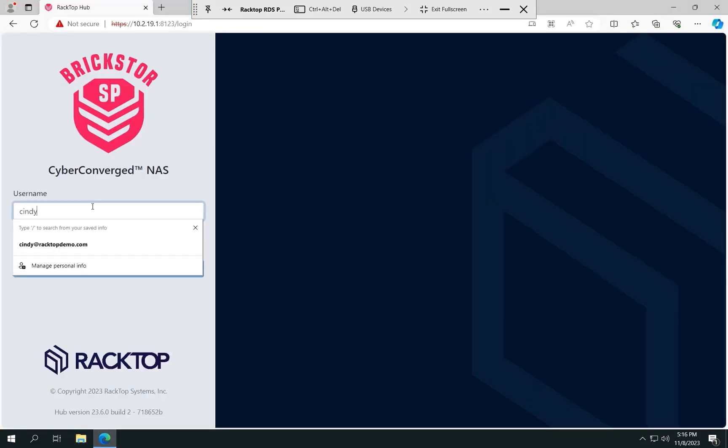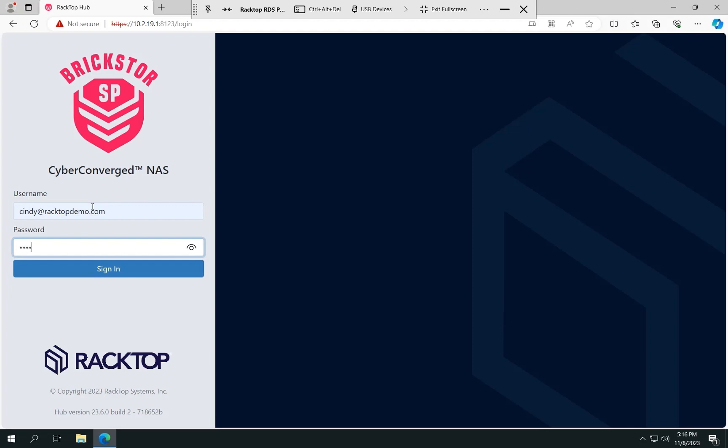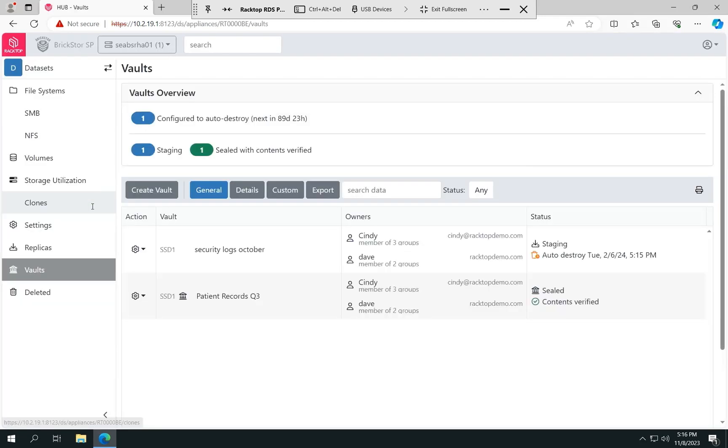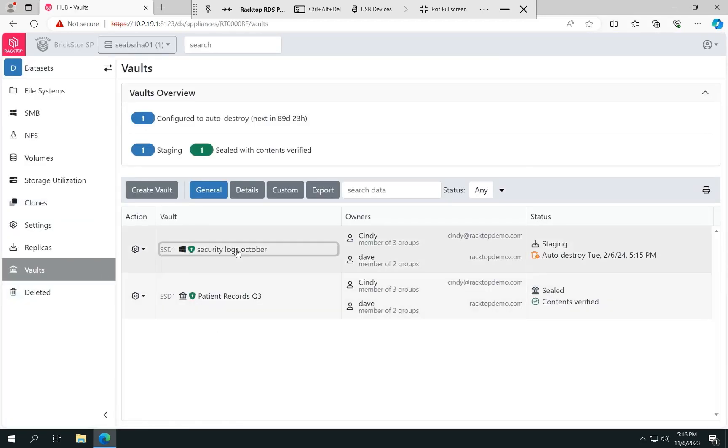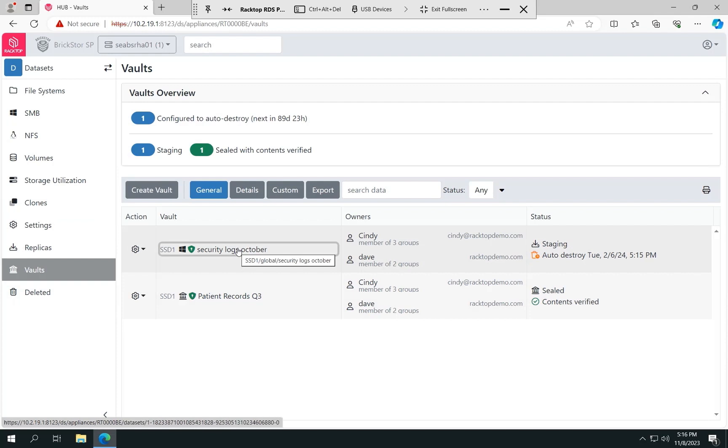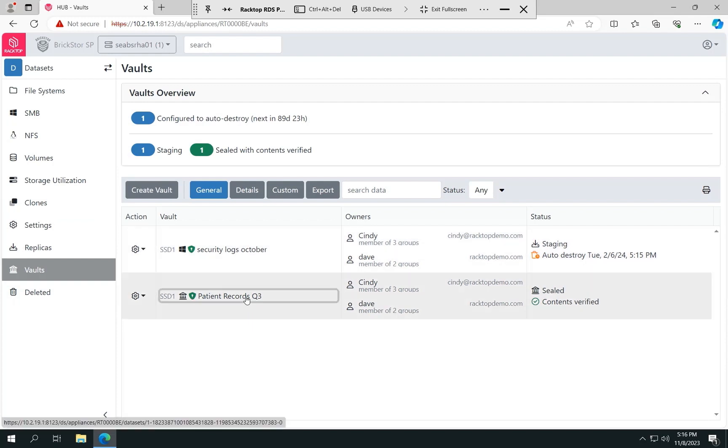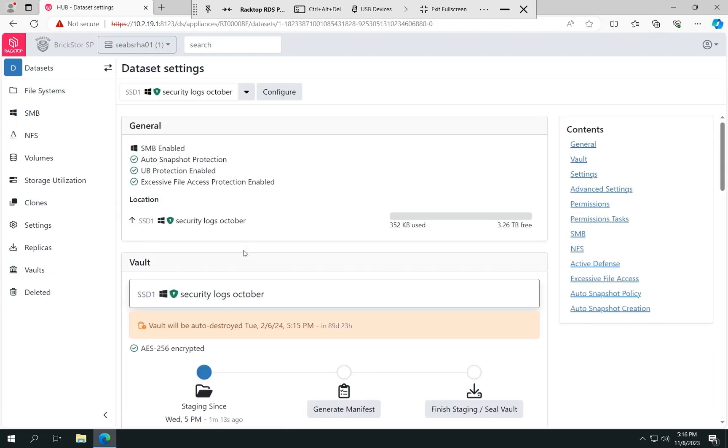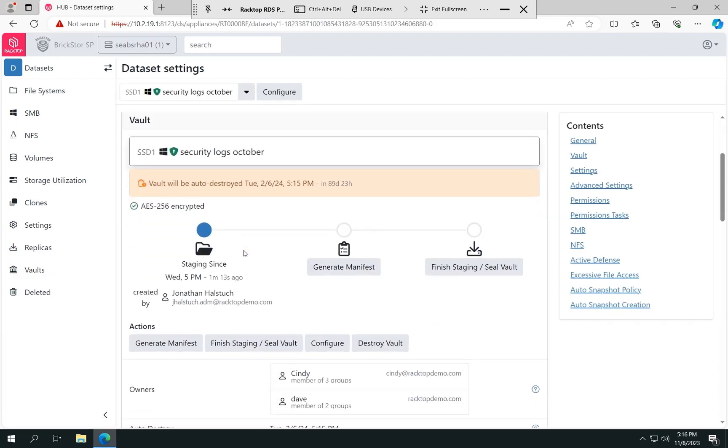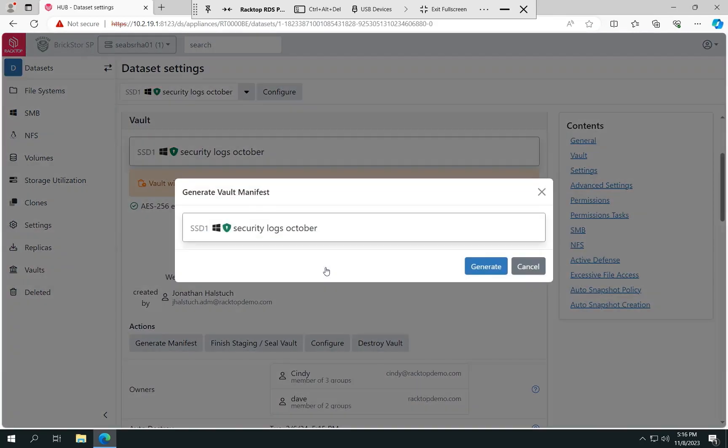So now I'm going to log in as Cindy. And I'm taken to the vault tab. We can see that there's the one we just created, the security logs October. She also is the owner of another vault here too. But for now, we're going to go into this vault. Since Cindy is a vault owner, she's going to generate the manifest for this.